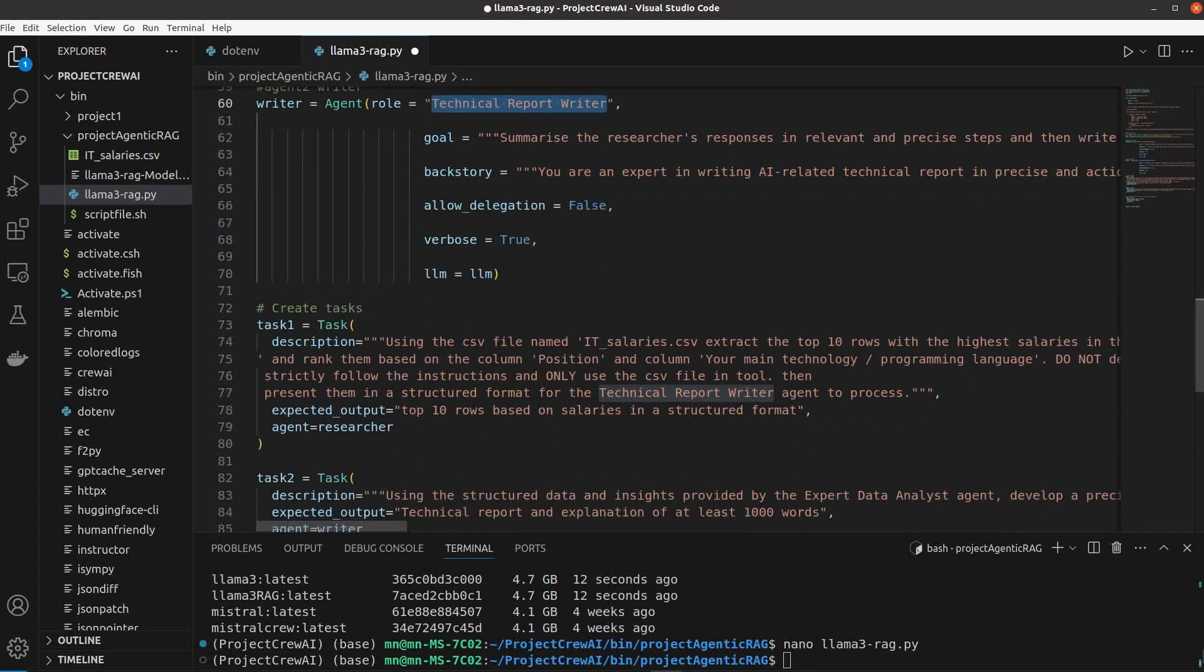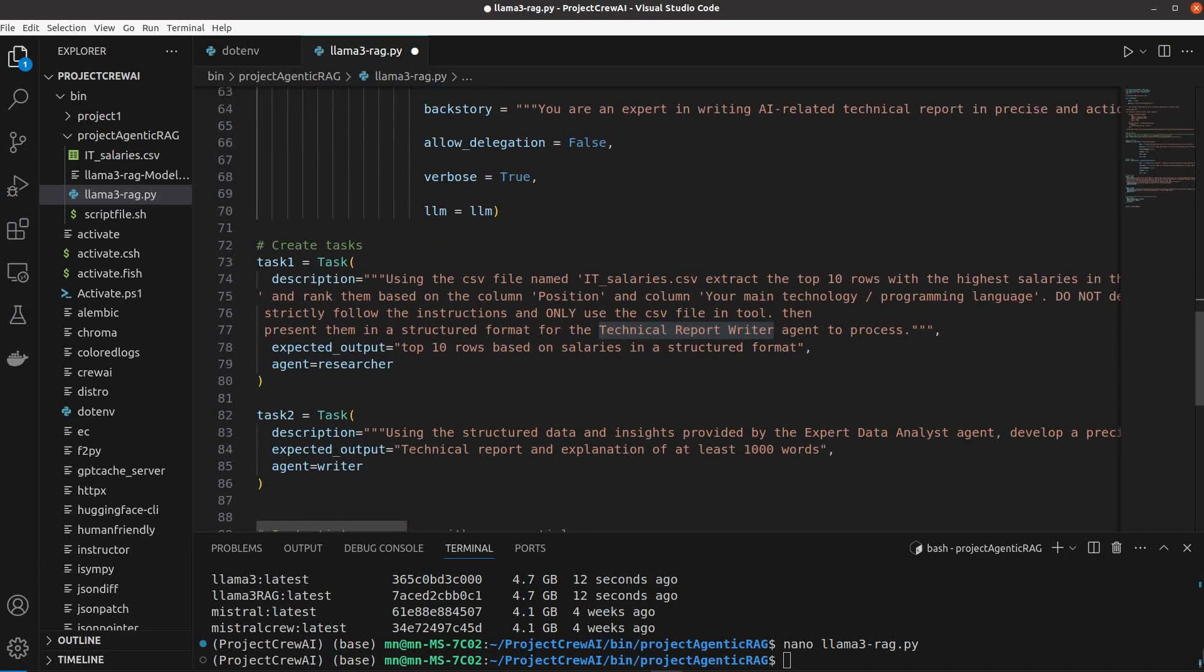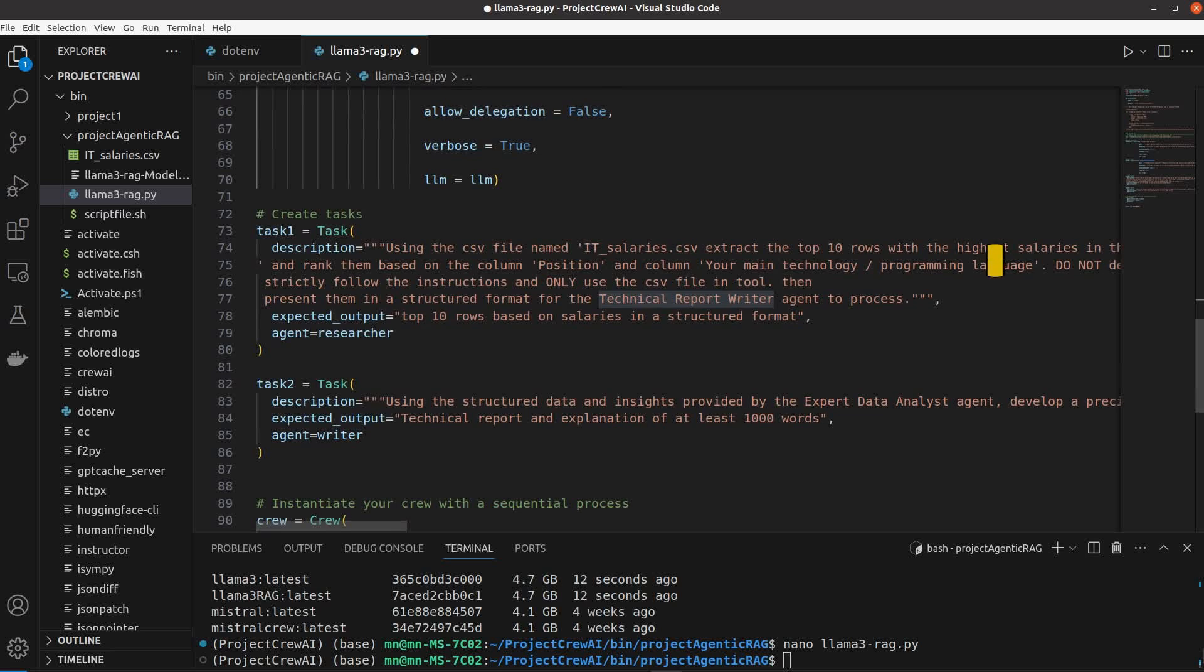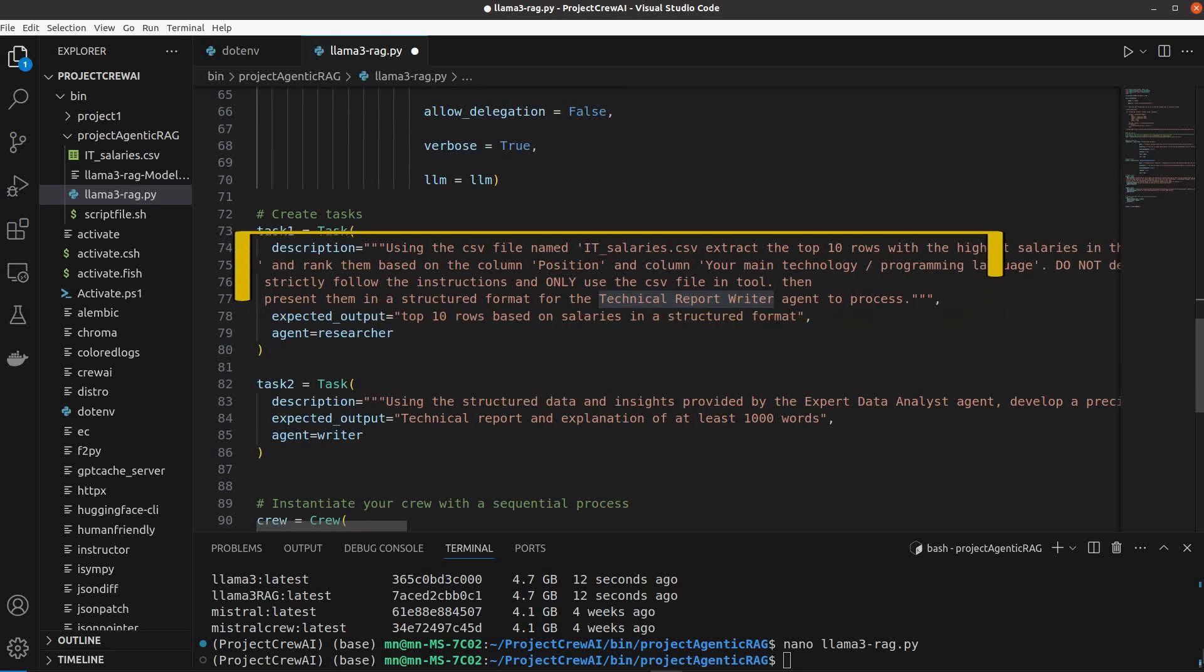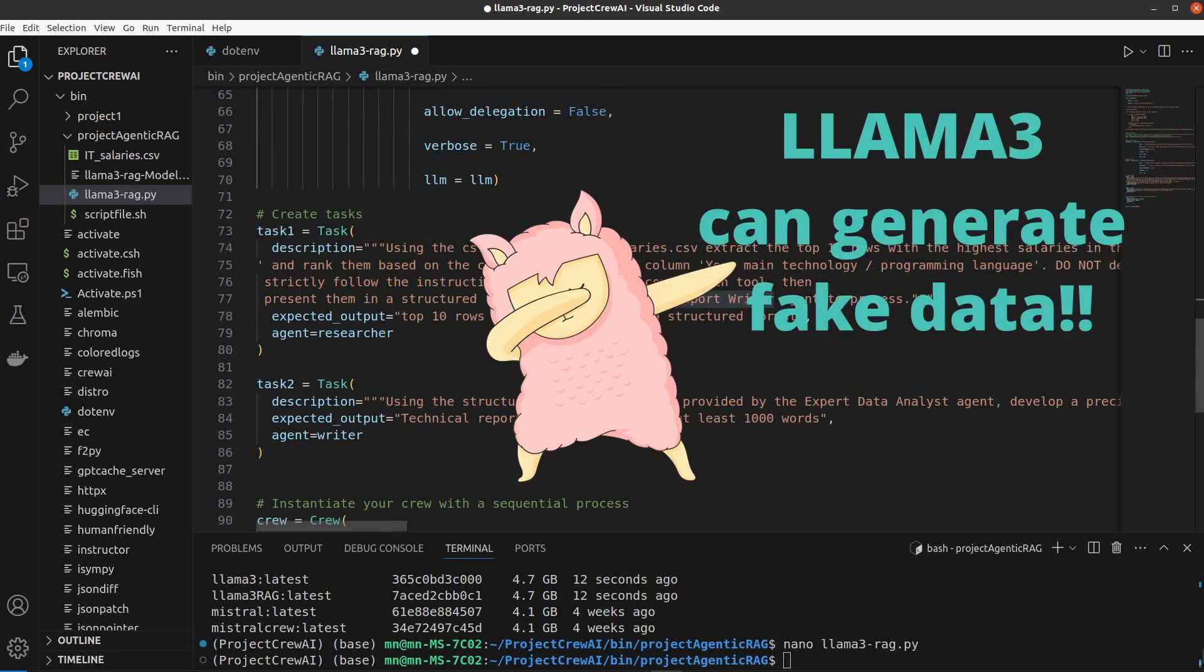One thing that I noticed is that I had to explicitly tell the agents in the description of their tasks not to deviate from the actual data in the CSV file otherwise they may generate some synthetic data in their responses too.